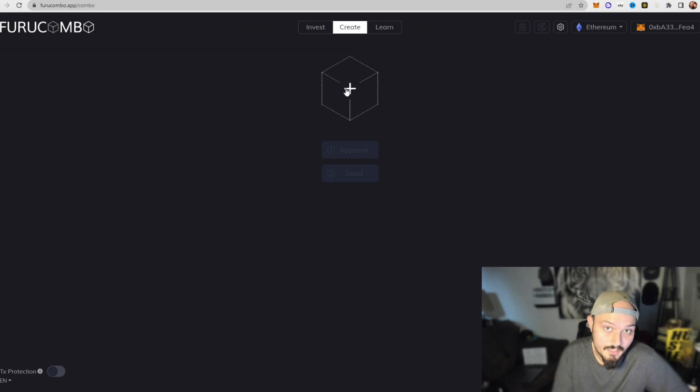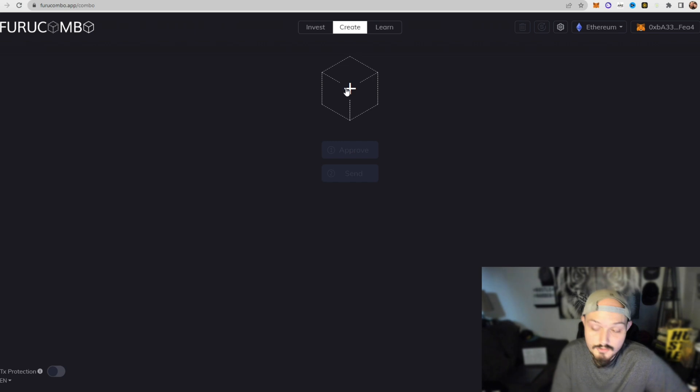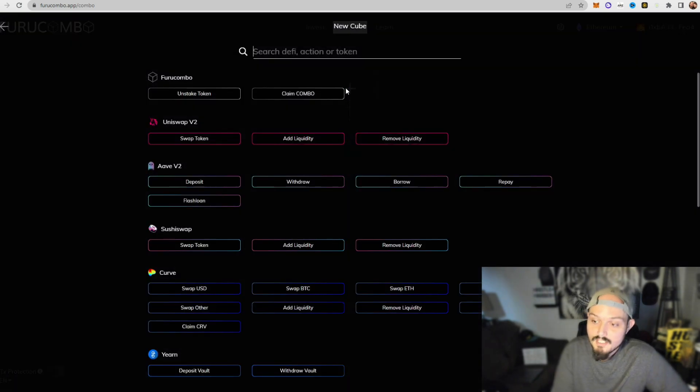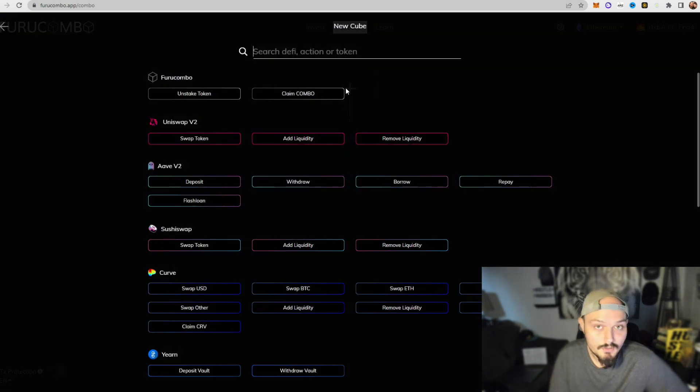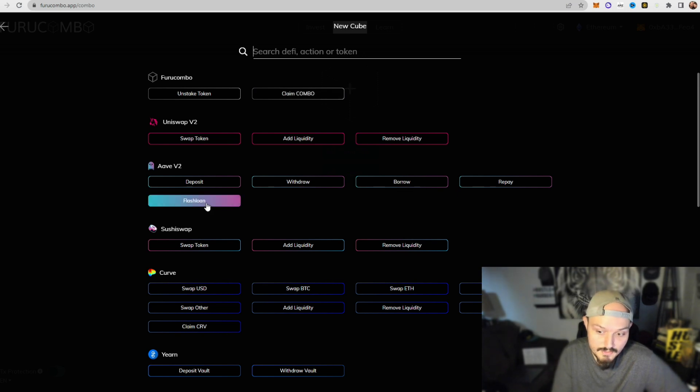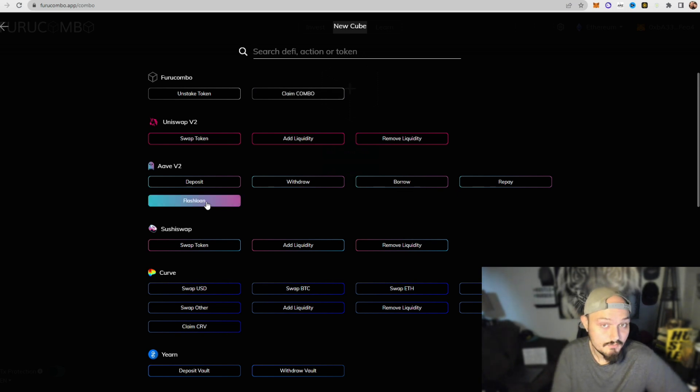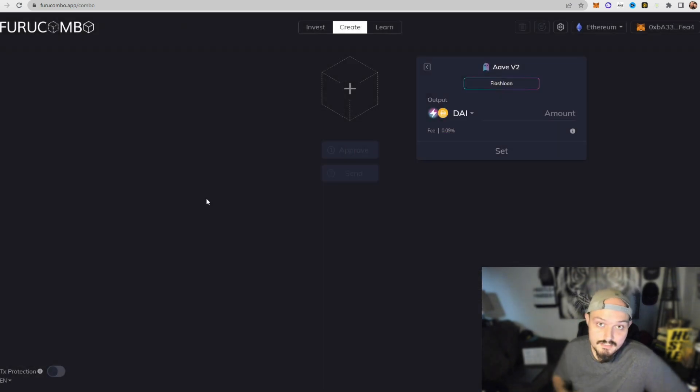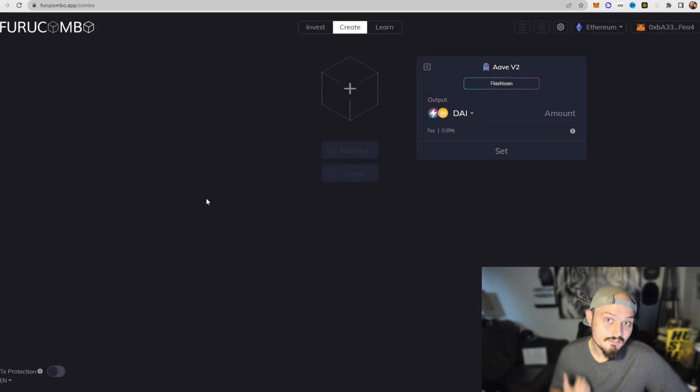So these blocks here are where we're going to input our commands for Furucombo bot to execute. Now remember, the first thing we're doing is taking out a flash loan. So we're going to click the center of the block, go down, and click flash loan under Aave V2.